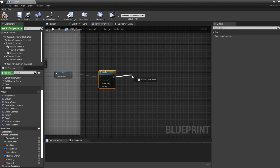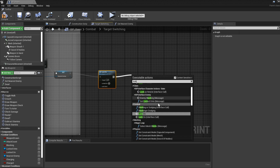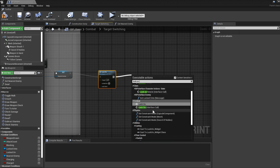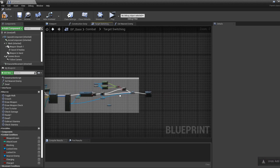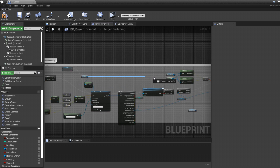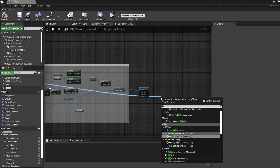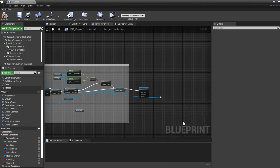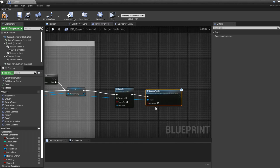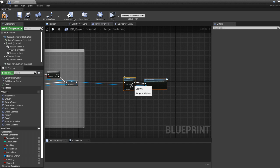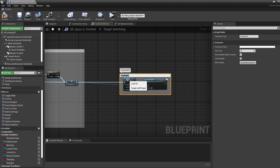We also need to disable the lock-on reticle. Get the reference from the locked-onto character, drag out and type "Lock On Reticle Message" — this is the one we want to disable — connect it to the lock-on-off. That should be all for locking off the currently locked-on enemy. I'll comment this section as "Lock Off Current Enemy".